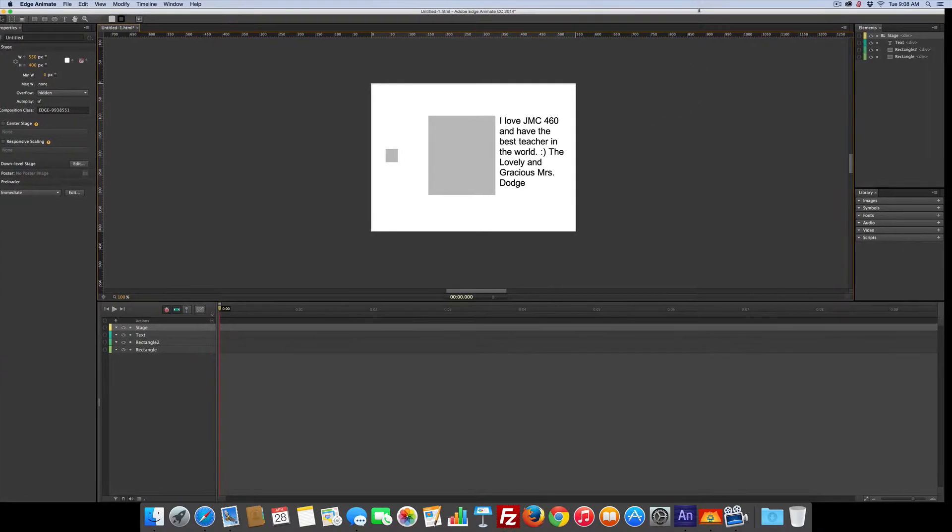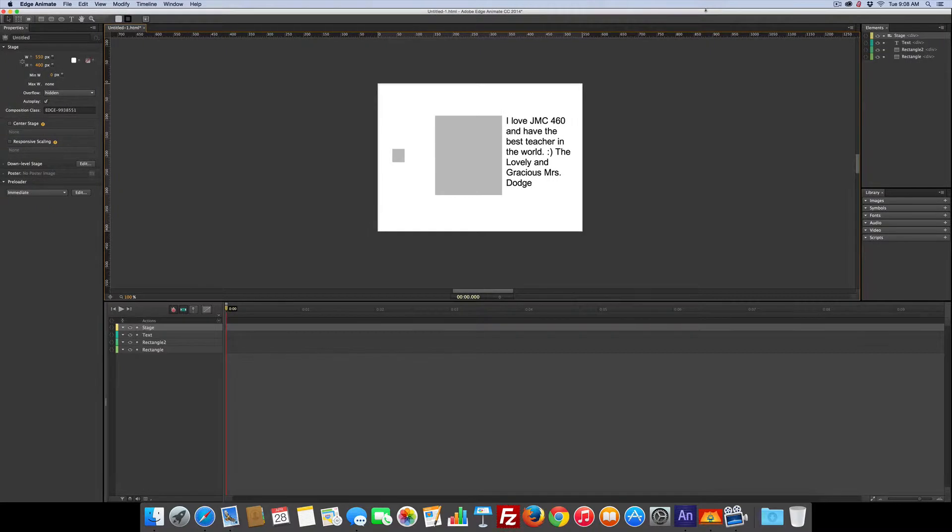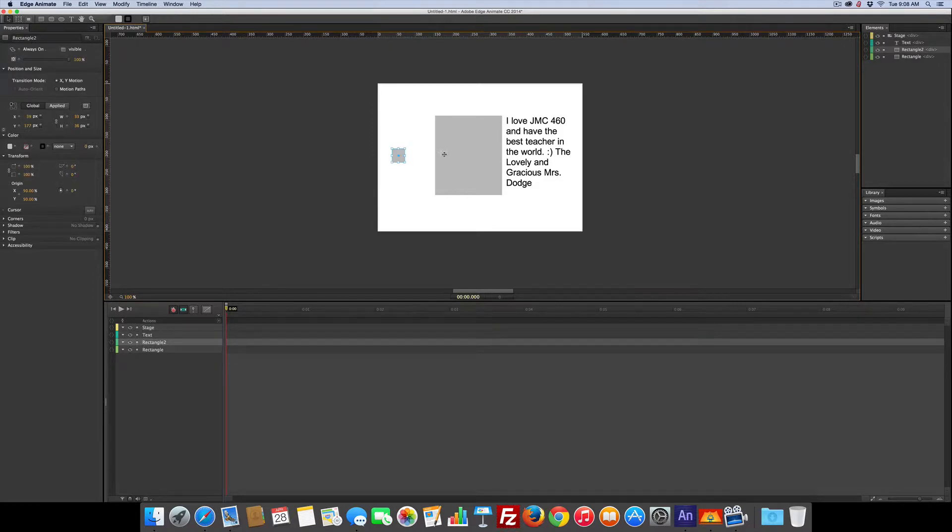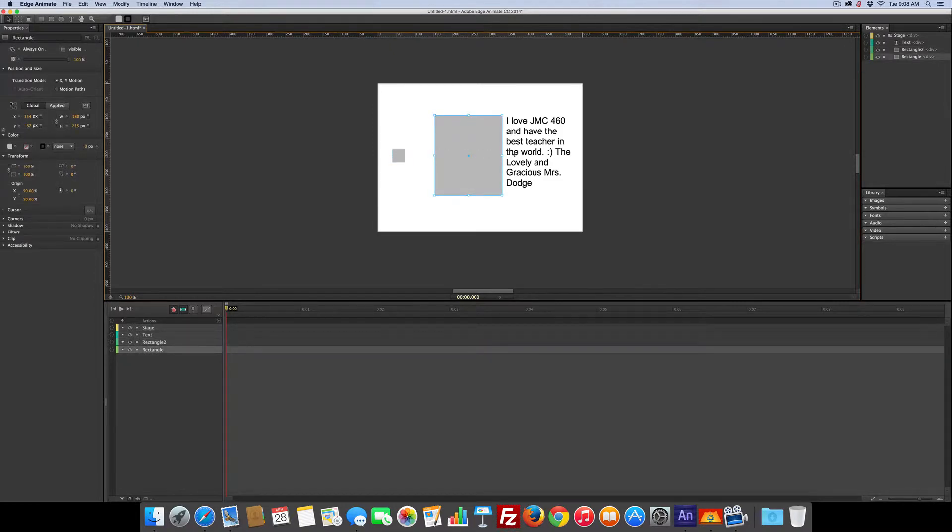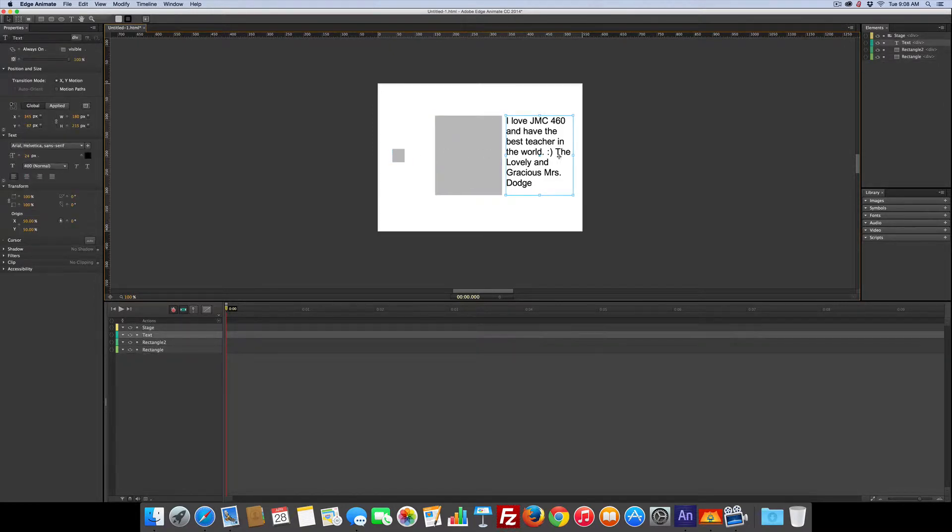So let me move this over a little for you to get a better view. I've already set up something on the stage. I set up a small rectangle, a large rectangle, and some text, which we of course agree with that the lovely and gracious Mrs. Dodge is the best teacher ever.